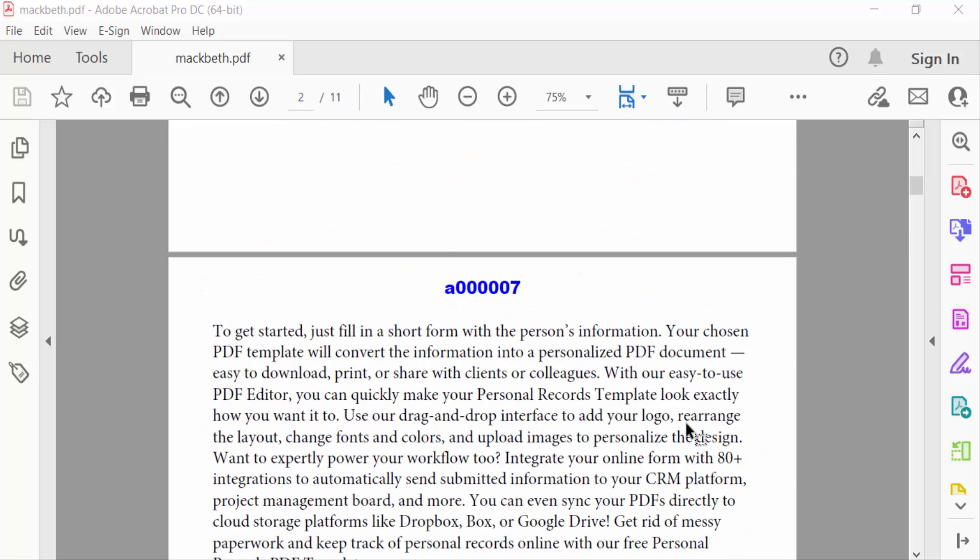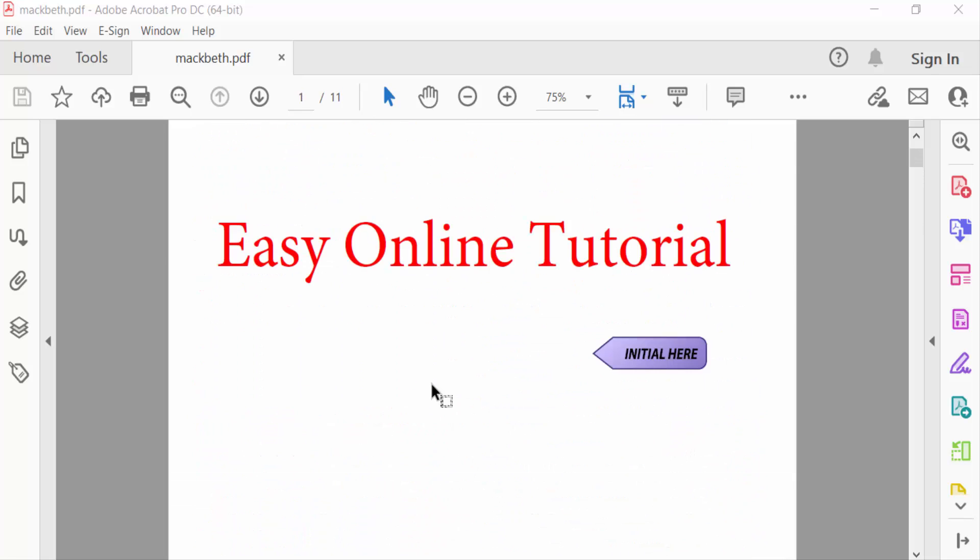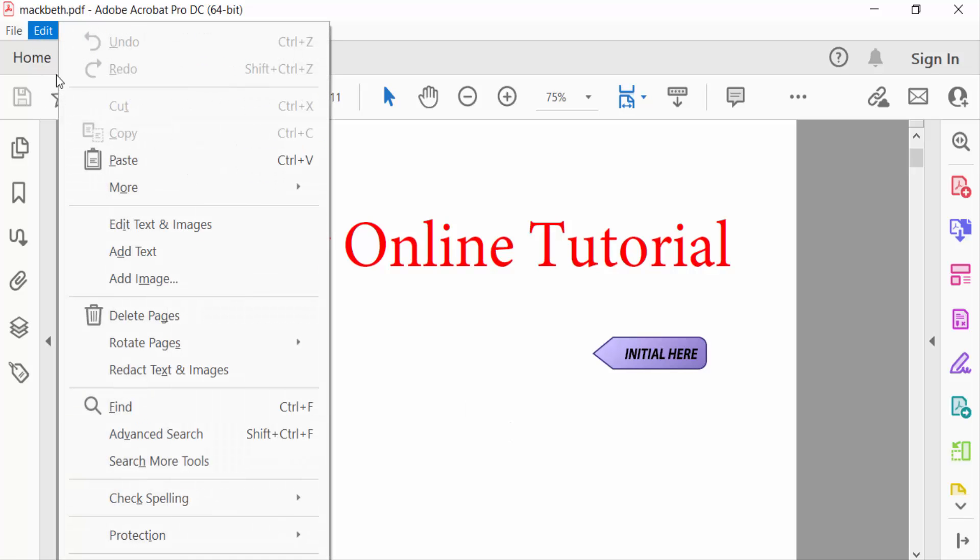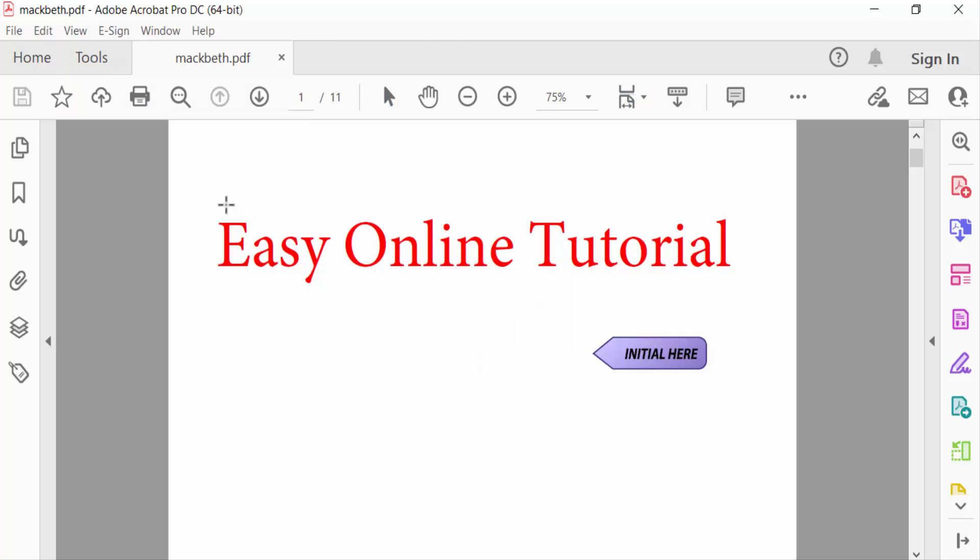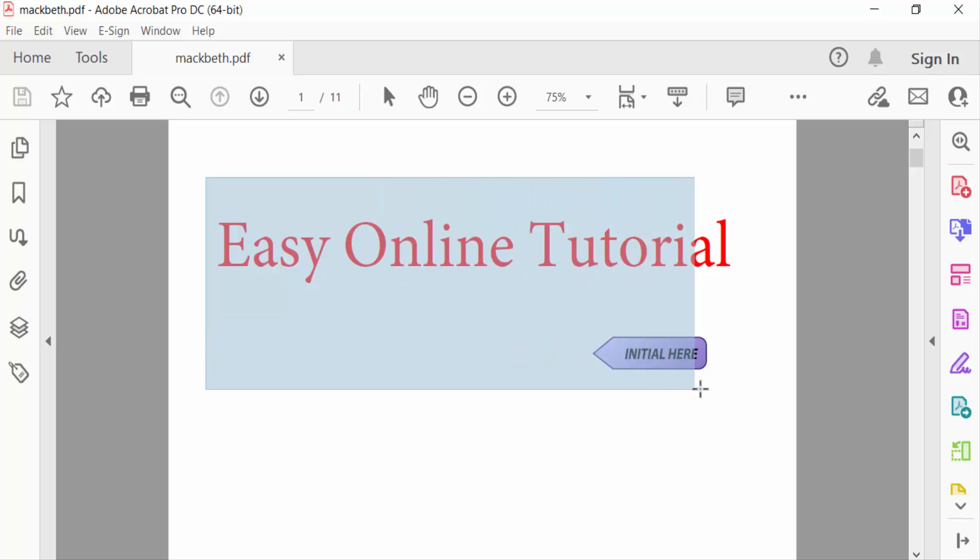I want to take a snapshot in this part. So I go to Edit menu, and then go here to More option. Click on this More, and you can find Take a Snapshot tool. Take your snapshot area and select.